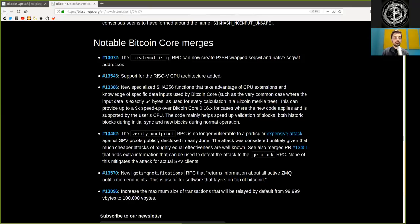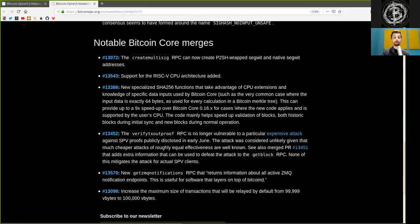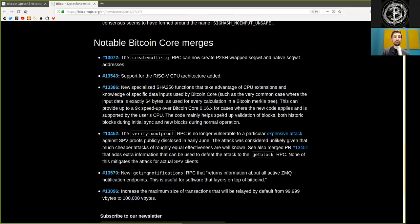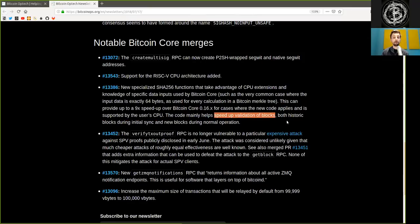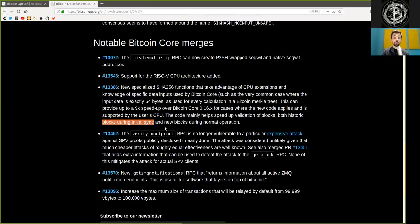This can provide up to 9 times speed improvement over Bitcoin Core version 0.16 for cases where the new code applies and is supported by the user's CPU. The code mainly helps to speed up validation of blocks, both historic blocks during the initial sync and new blocks during normal operations.